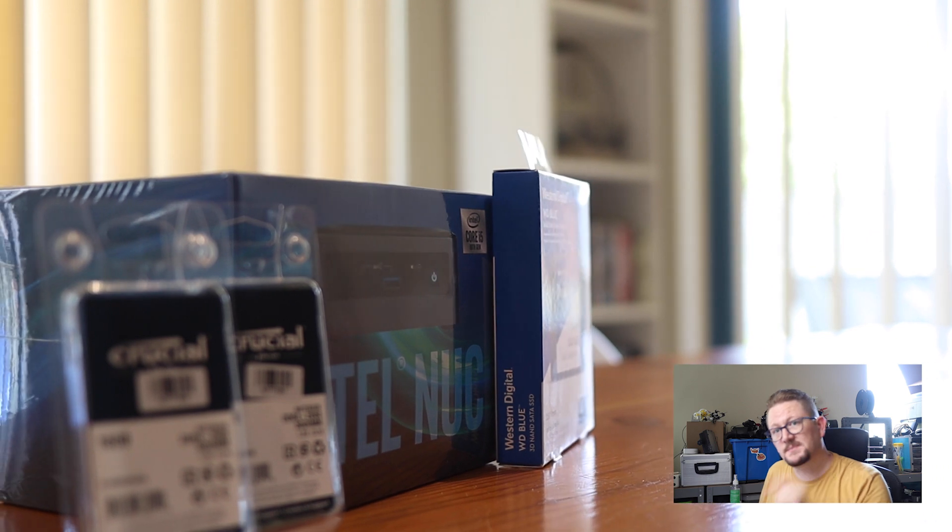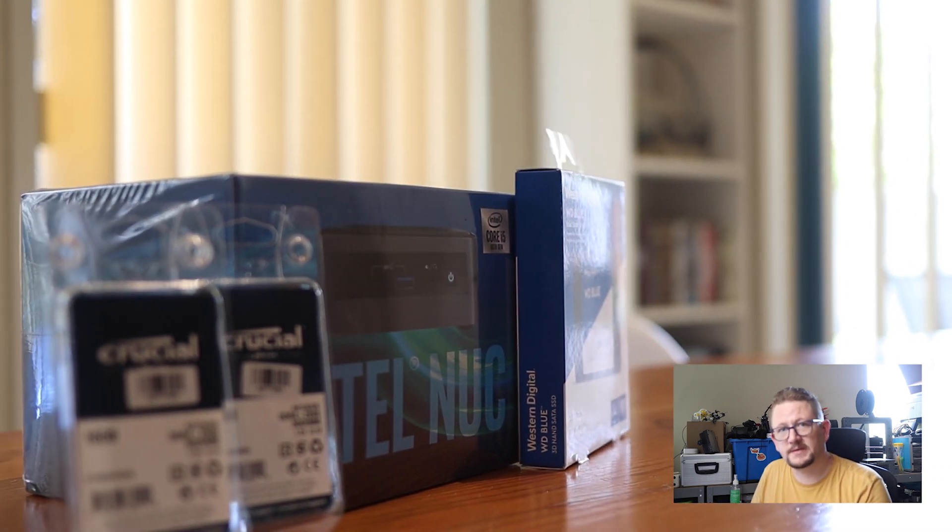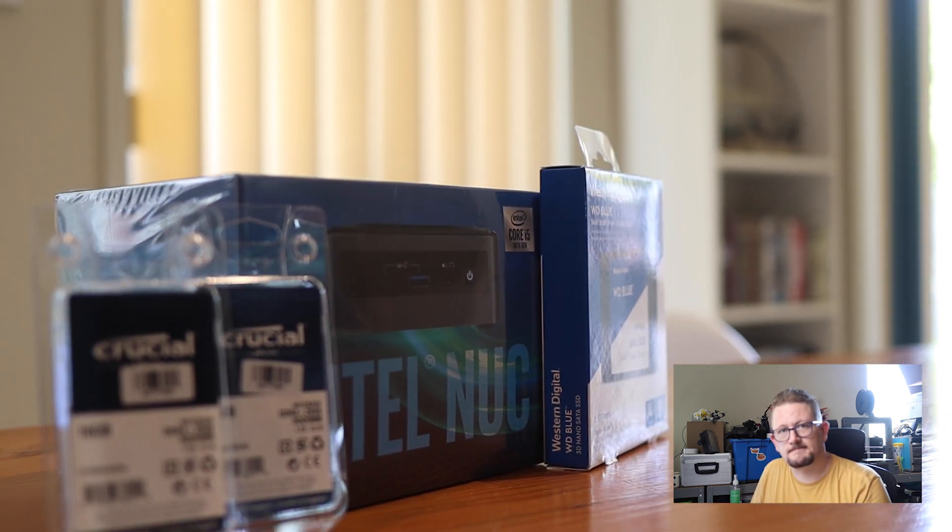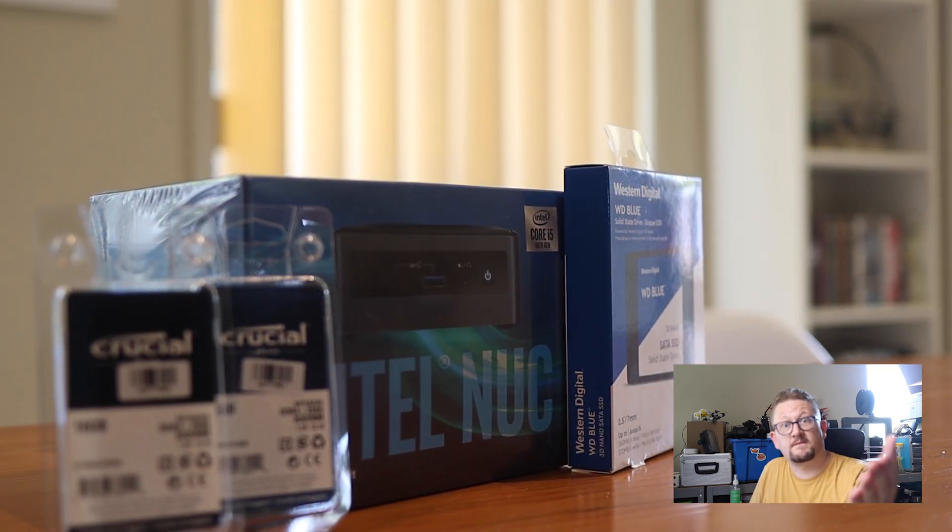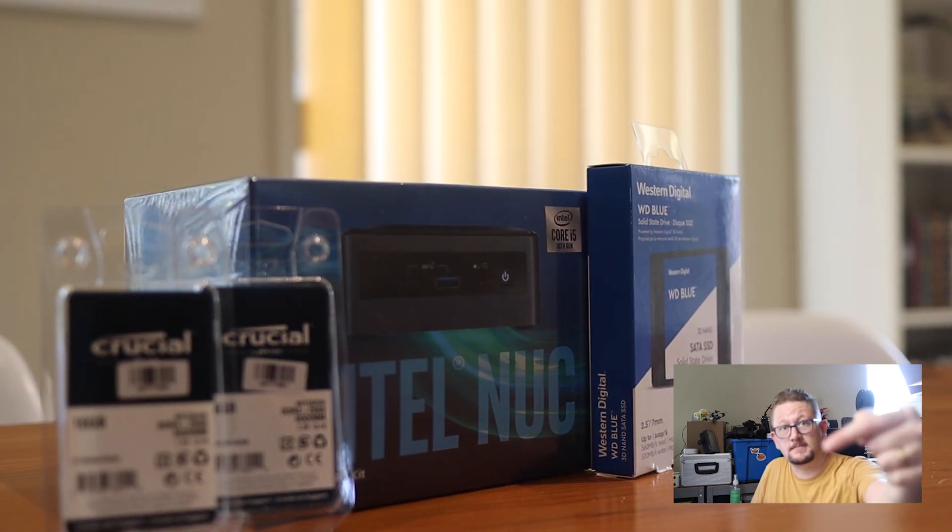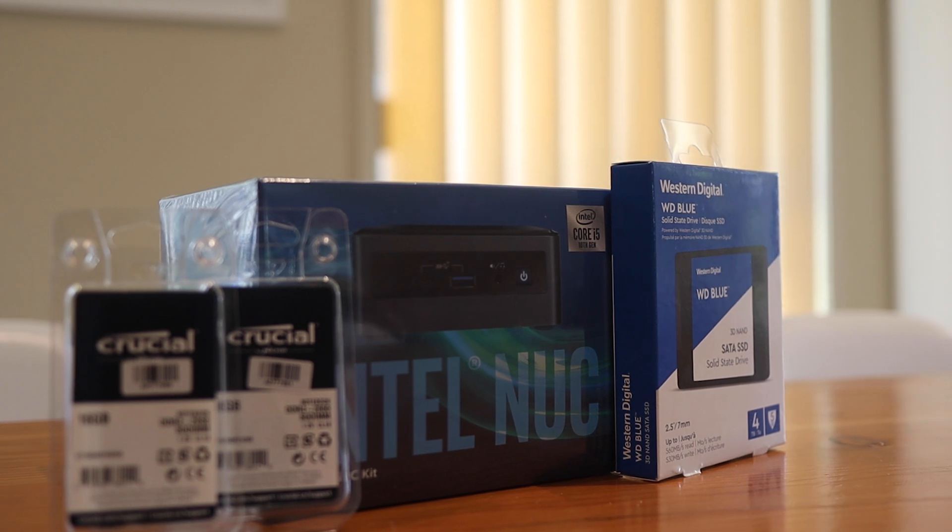i5, 32 gig of RAM, 4 terabyte drive. This will be the simplest PC build you've ever seen. Follow along, let's get started.